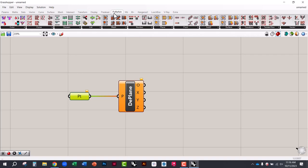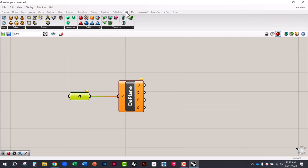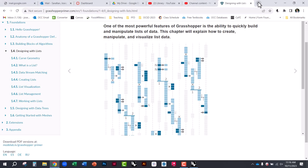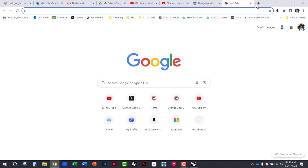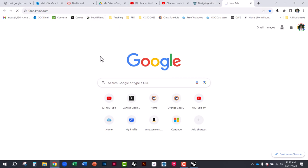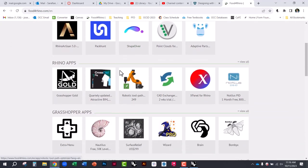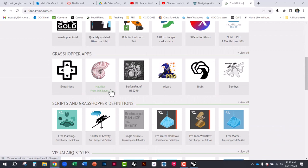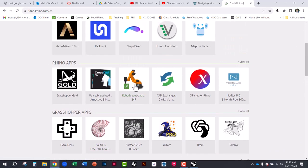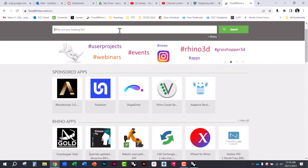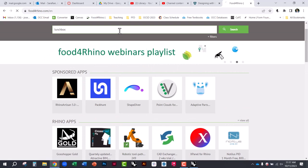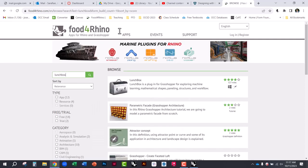There are also add-ons that you can download — Parakeet, Puffer Fish, Weaver Bird, and many others. If you go to Food for Rhino dot com you'll find add-ons and plugins that people have published, most of them free, adding to Grasshopper's capabilities. One I recommend for beginners is Lunchbox.